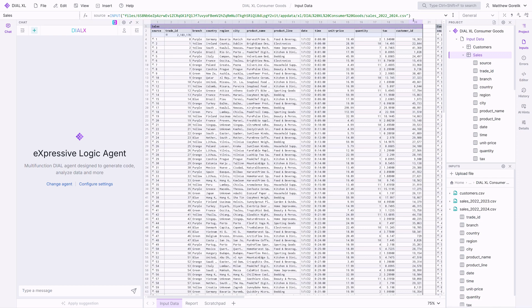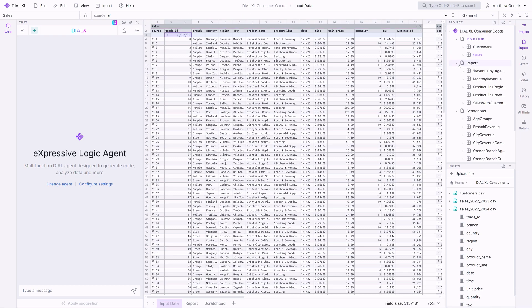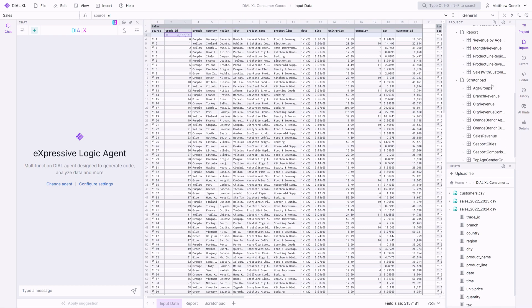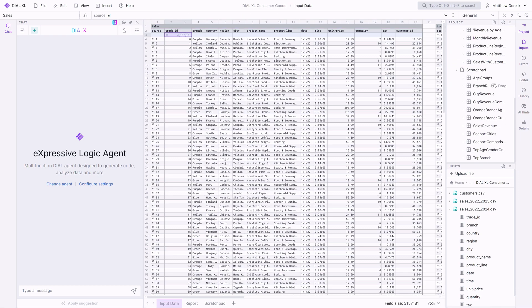You can see here that I've changed my data set to one from 2024, which has an additional million rows, and the revenue calculations in my scratchpad and reports dashboard get updated in real time.